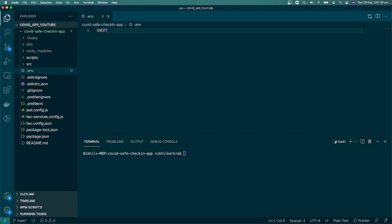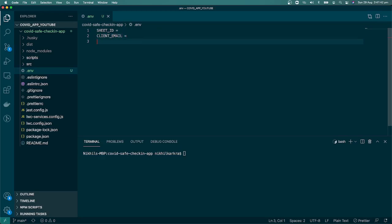First thing we need is SHEET_ID. We'll see where we get that from. Then we need CLIENT_EMAIL, and the third thing we need is PRIVATE_KEY.